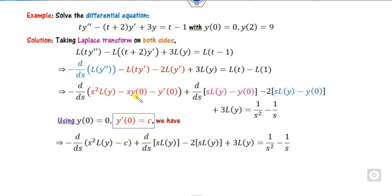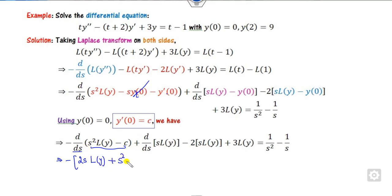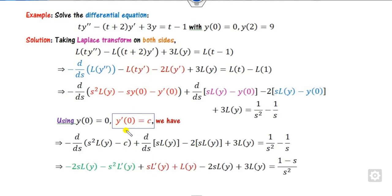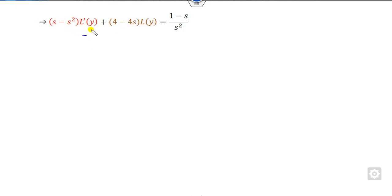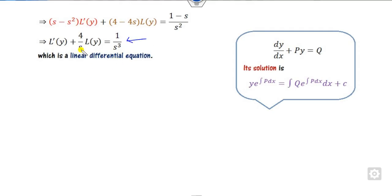Now you have to take the first-order derivative of this expression — what is minus plus S squared times the derivative of L{y}. After taking the derivative and pairing the terms with L{y} and L'{y} (L dash y), you can divide both sides by (S minus S squared). You will get an expression which is clearly a linear differential equation of the form dy/dx + Py = Q.